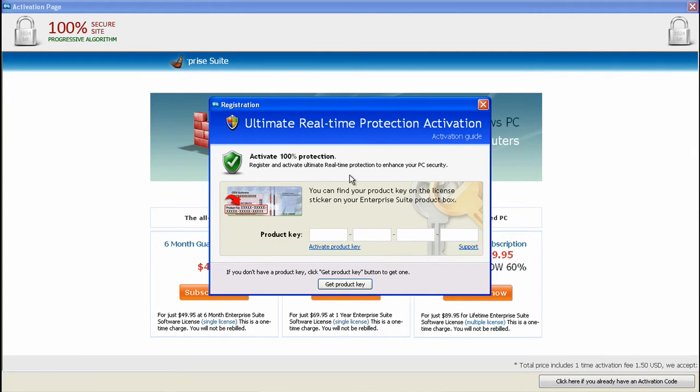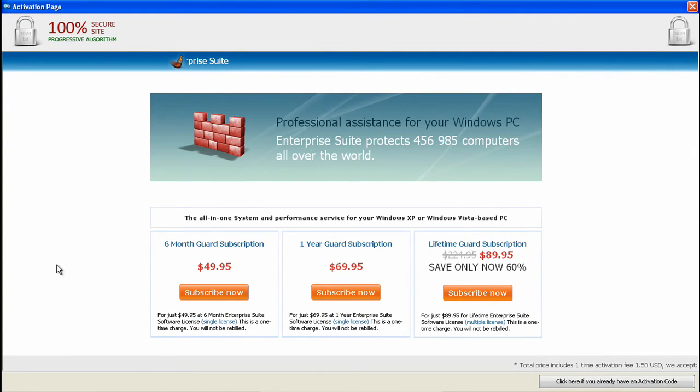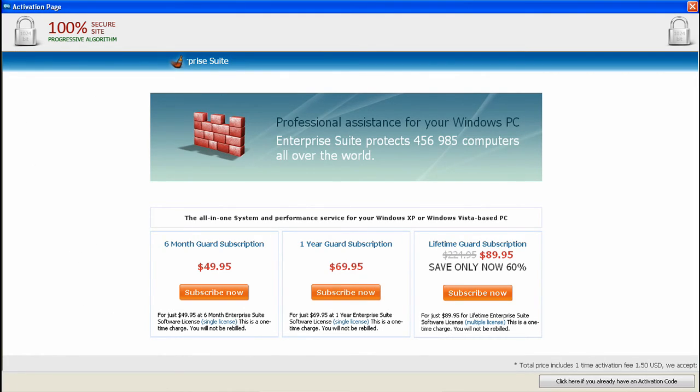Activation Screen. And they've shortened it to Prize Suite, so that's good, I guess.